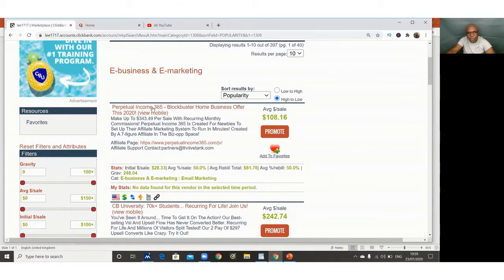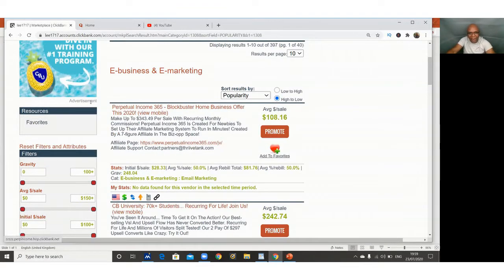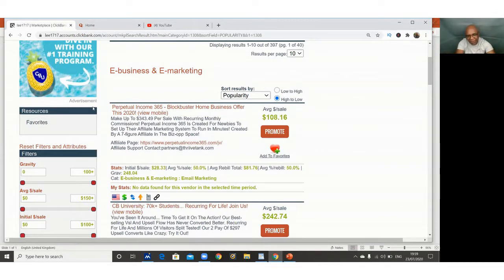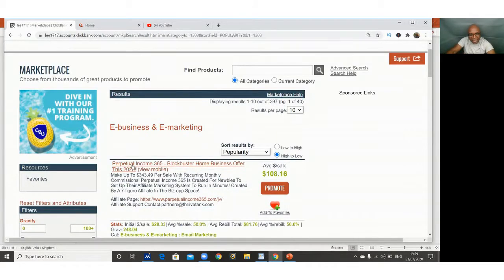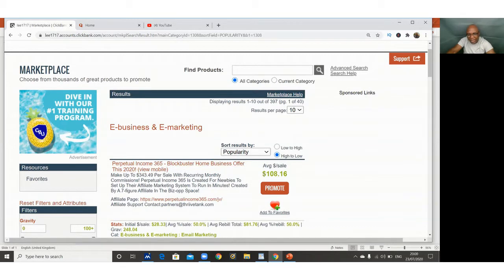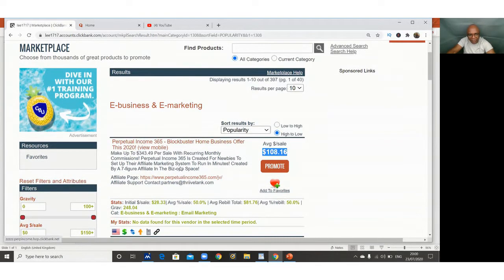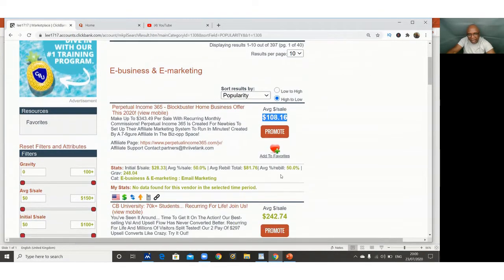When you come to ClickBank, you are not just going to jump on any product. There are some criteria that you have to use to choose a product. I'll show you in a minute. This is the product number one. This is the money that you get upfront when you market that product, and it says right here average.